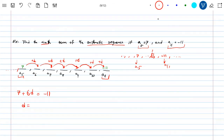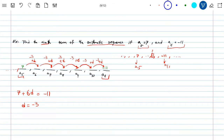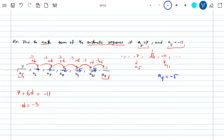Now I can find the 9th term directly: A_6 = 7 minus 3 = 4, A_7 = 1, A_8 = negative 2, A_9 = negative 5, A_10 = negative 8, A_11 = negative 11. So A_9 = negative 5. But if they ask for the 850th term, writing it all out doesn't work — it's better to find the general formula.